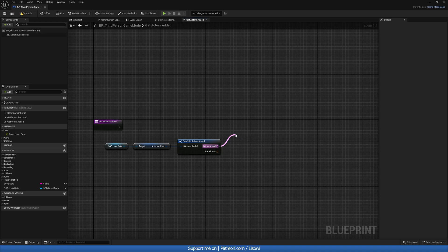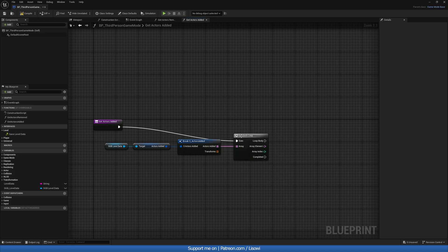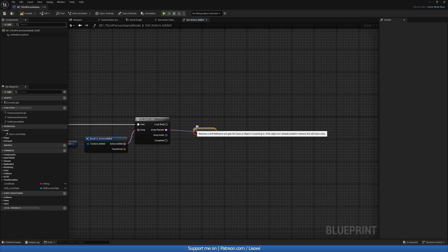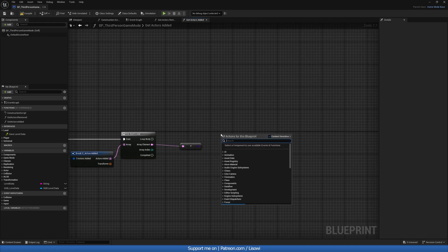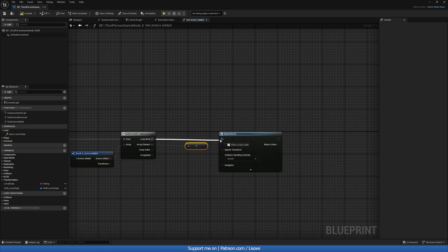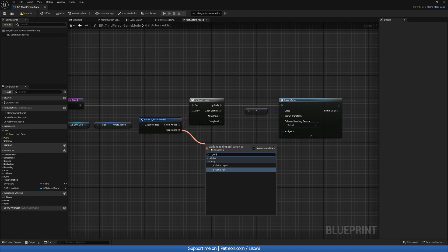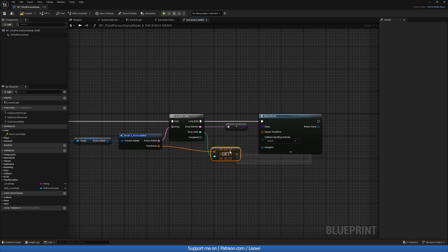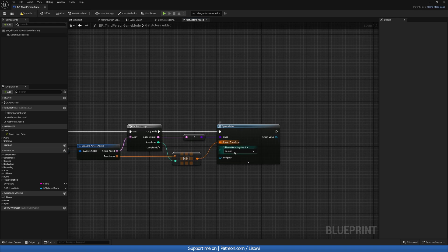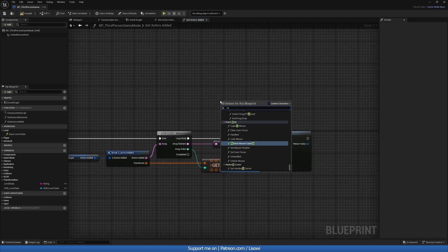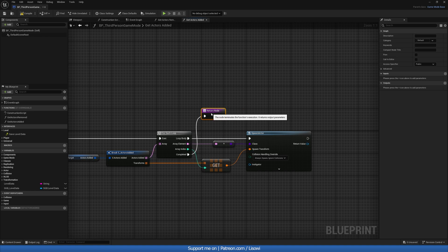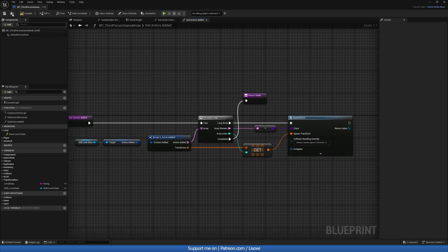Now add a For Each Loop connected to the start. From the array element, use Resolve Soft Reference to get the class reference, then use Spawn Actor From Class with that class. For the transform, use Get a Copy at the current index so each actor gets its own transform. Set collision handling to Always Spawn Ignore Collisions. Add a Return node at the end. Compile and save.